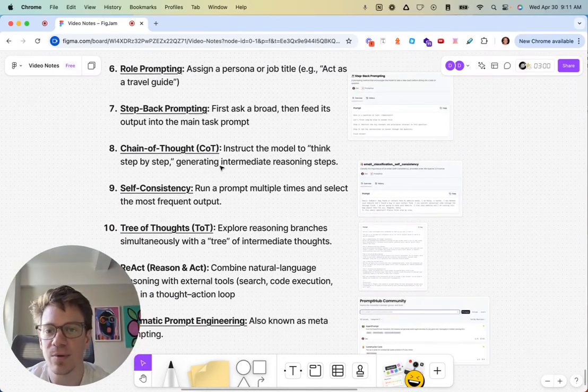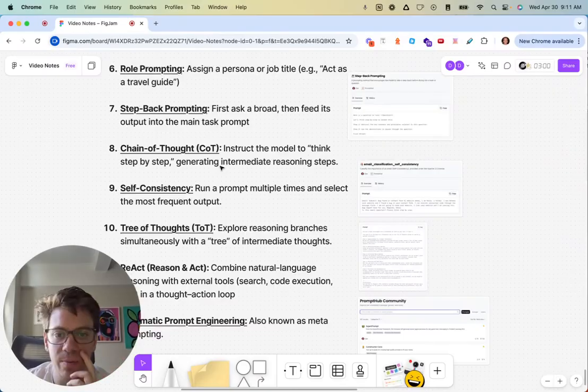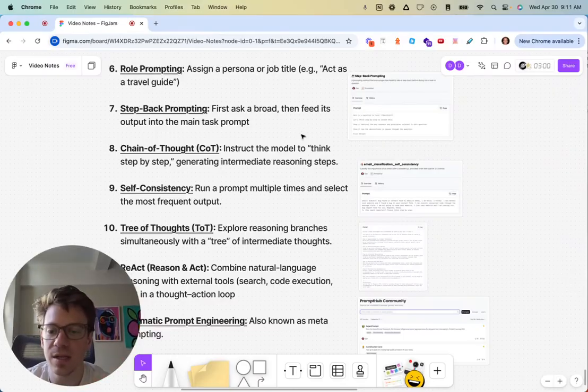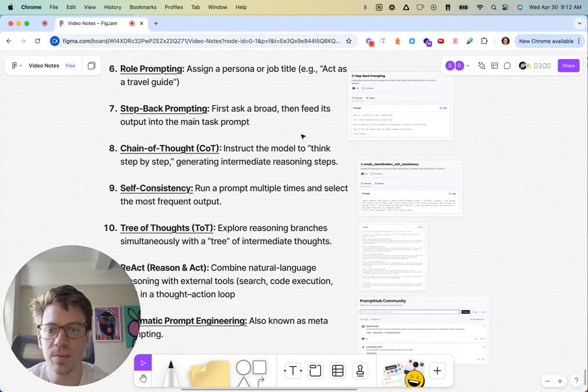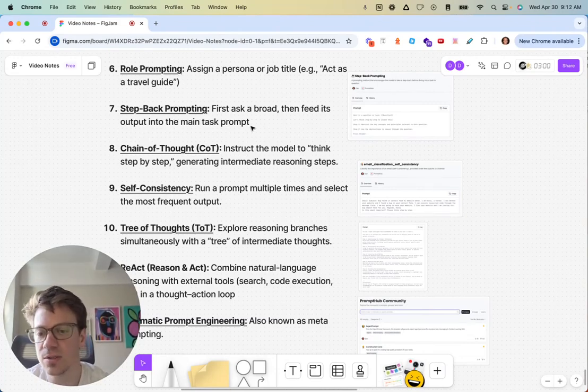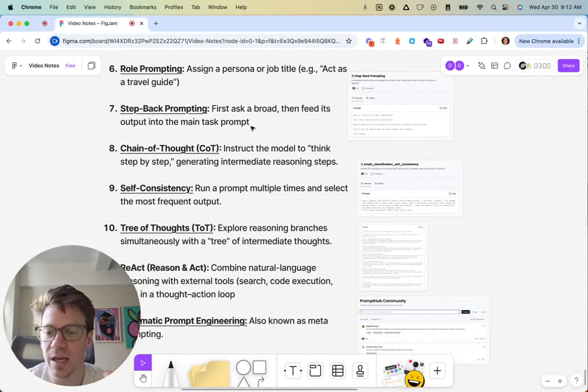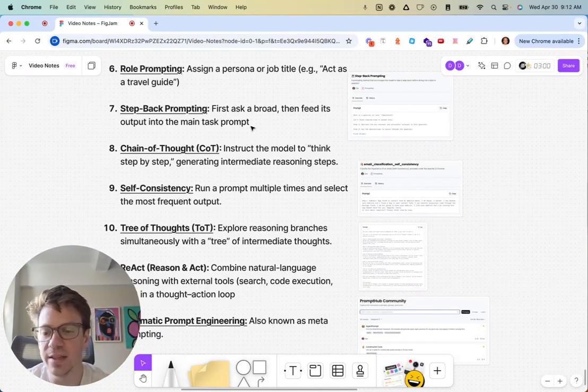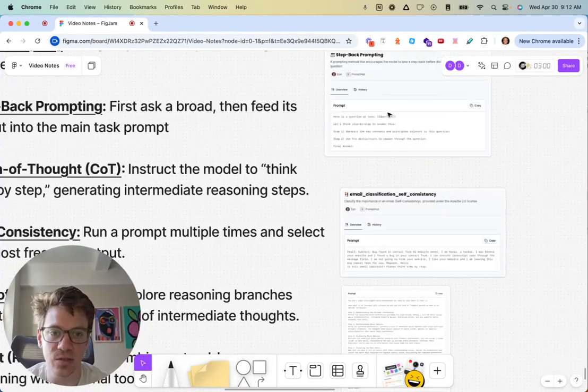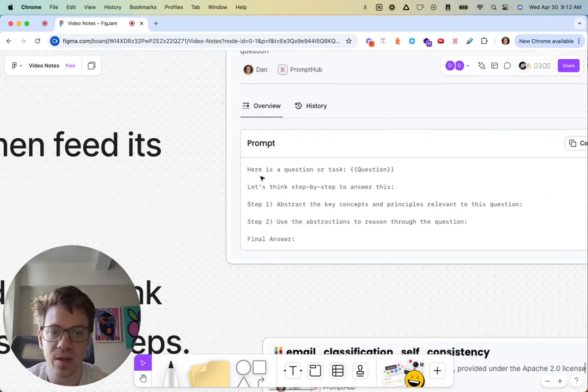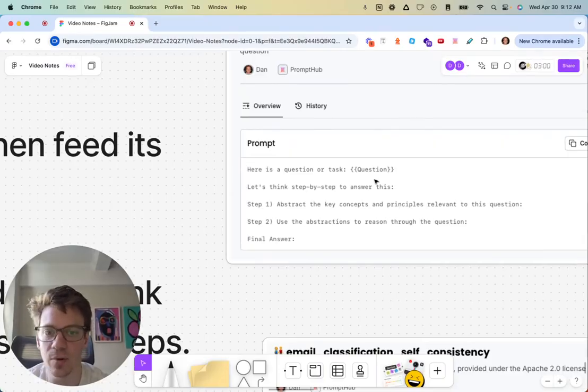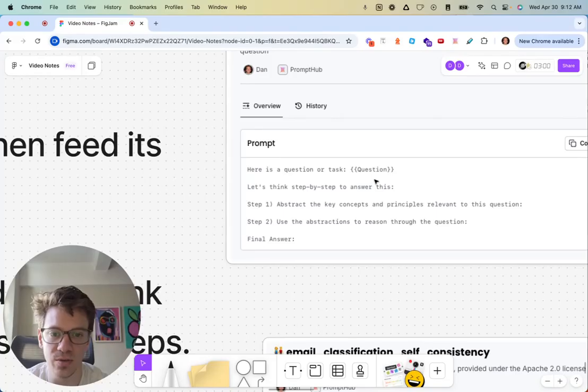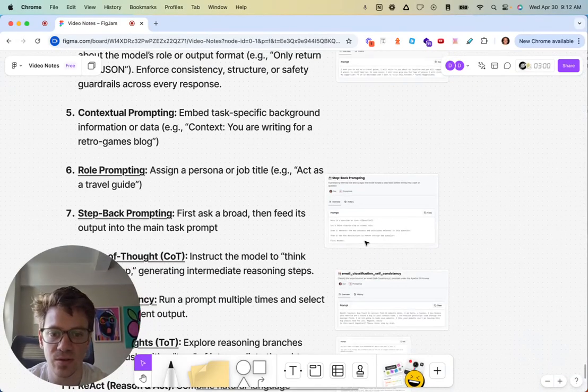Step-back prompting, which we wrote about some time ago, maybe isn't as necessary today as the models are much smarter and better at reasoning, although I still think it probably is pretty good. You're asking the model to first take a step back and think broadly about the problem at a high level, and then feed that as context into the actual problem to solve. Here's a question, abstract key concepts, use the abstractions to reason. This does it in one prompt, but you could also do it in two. Step back first and then use those abstractions to help answer the question.